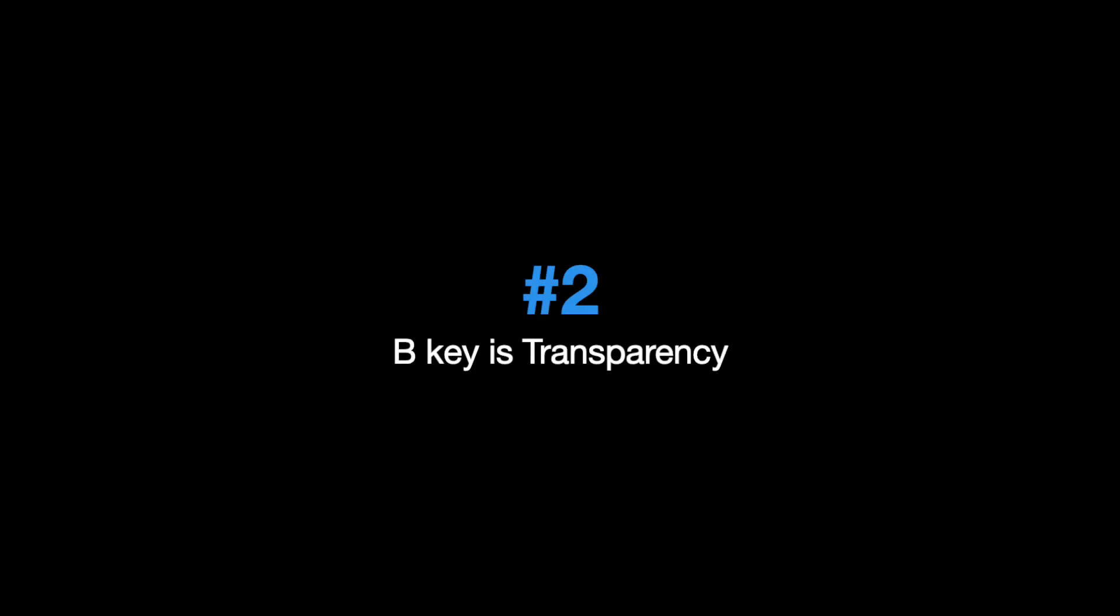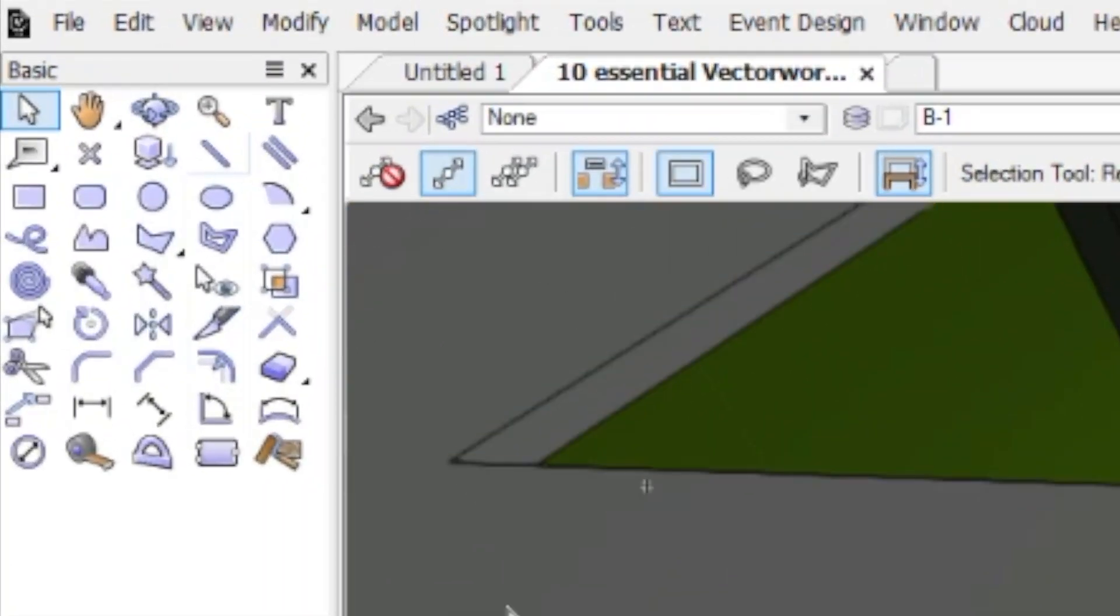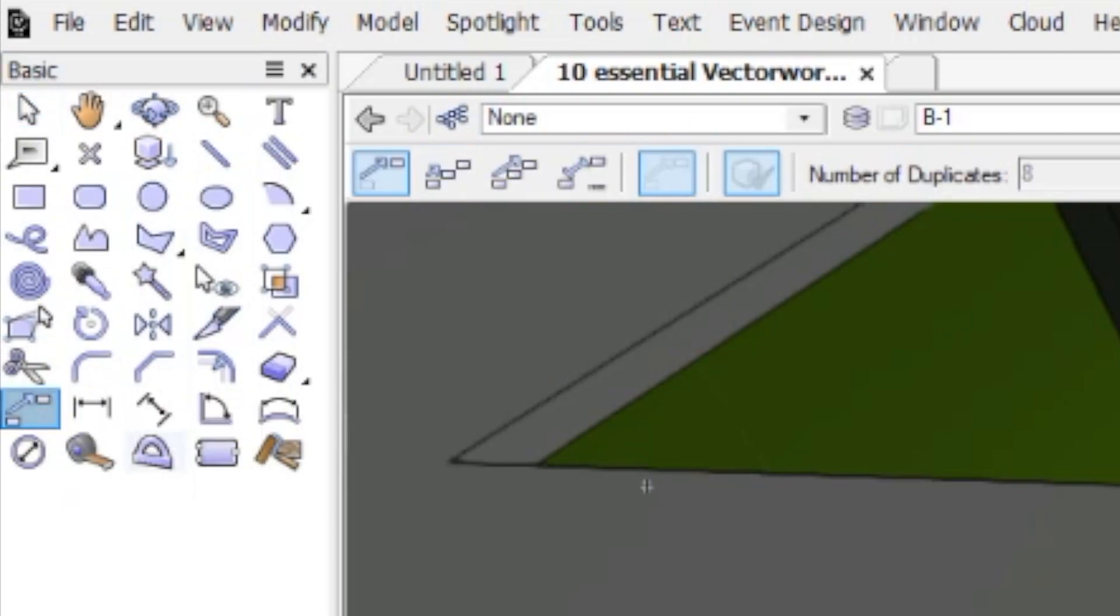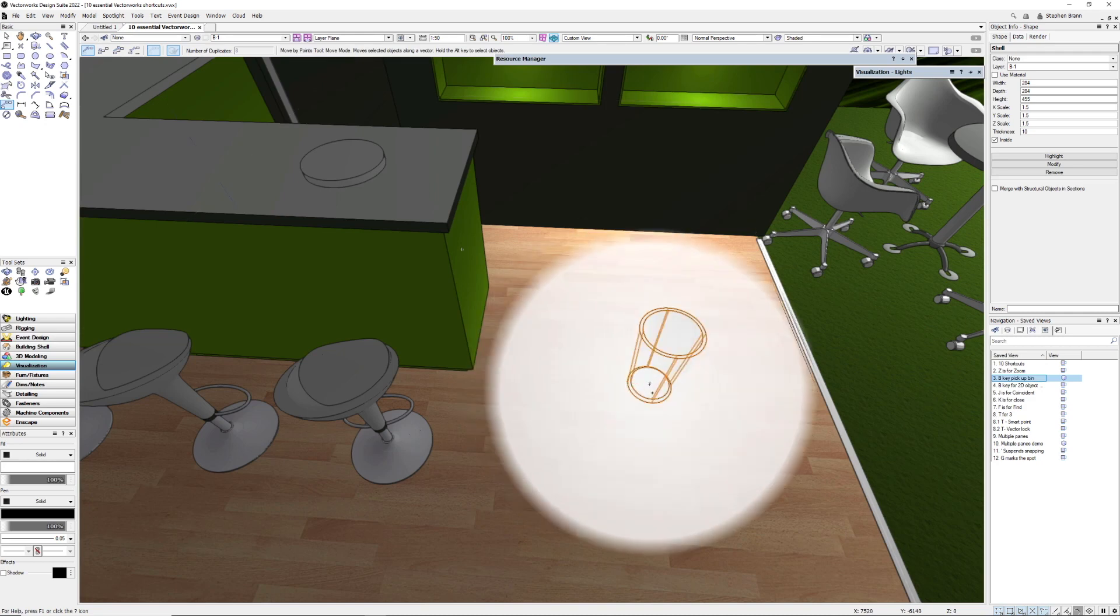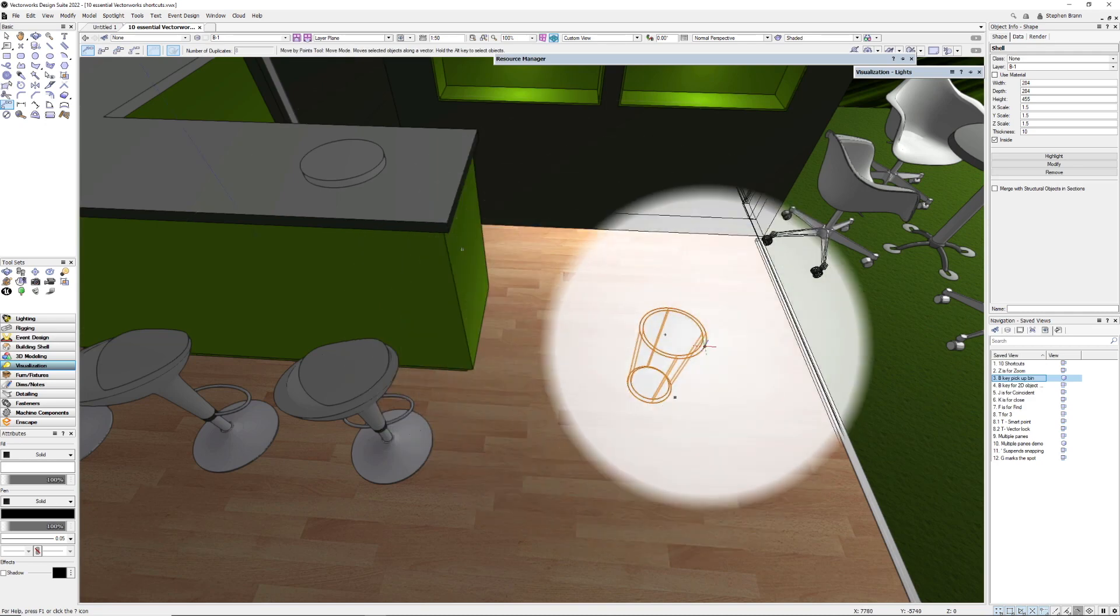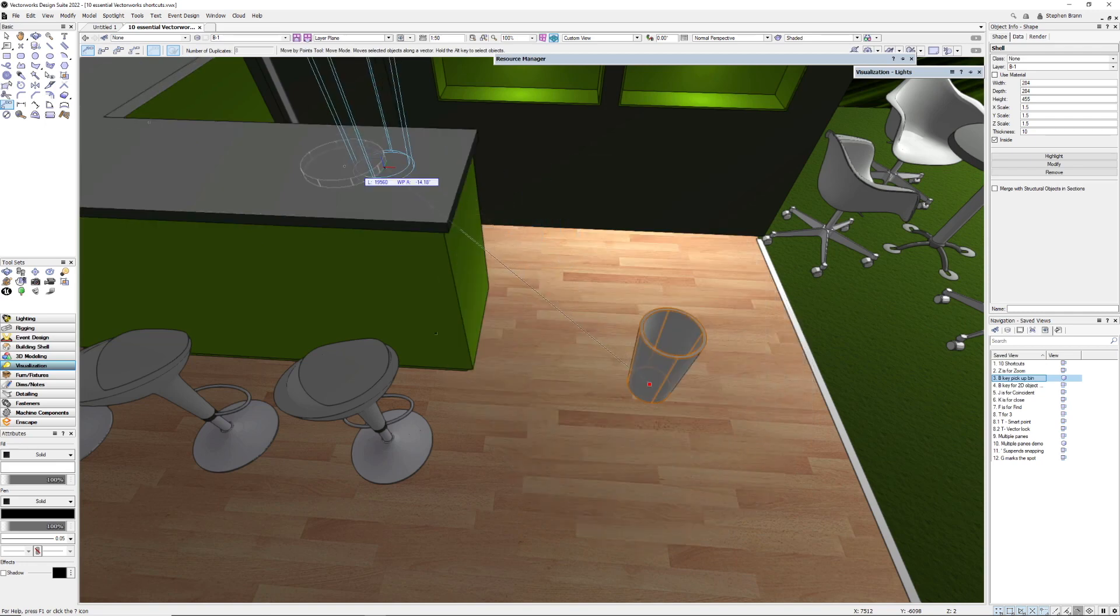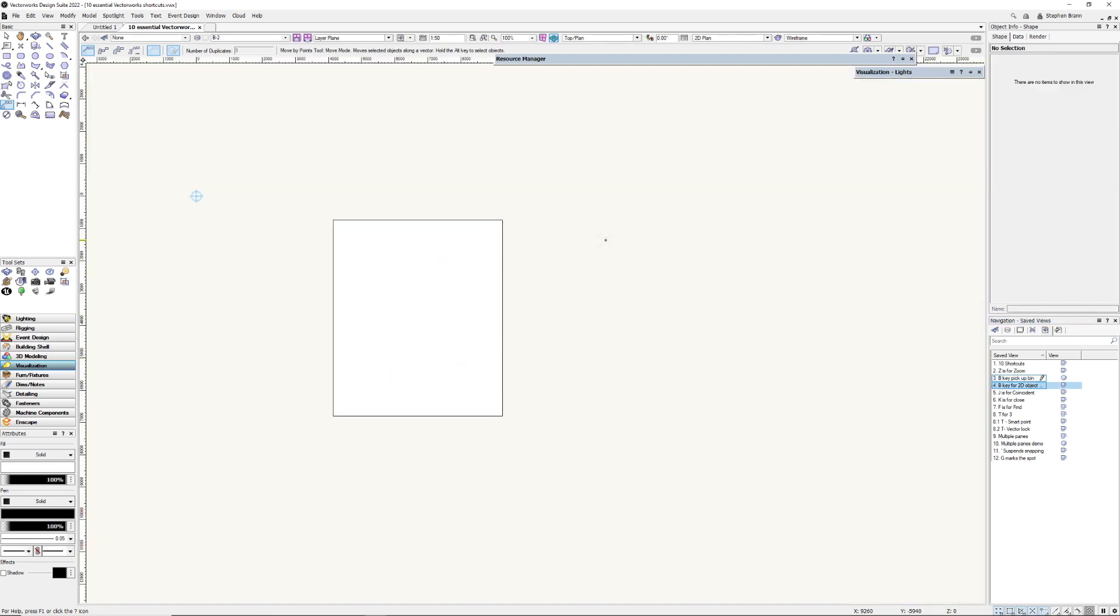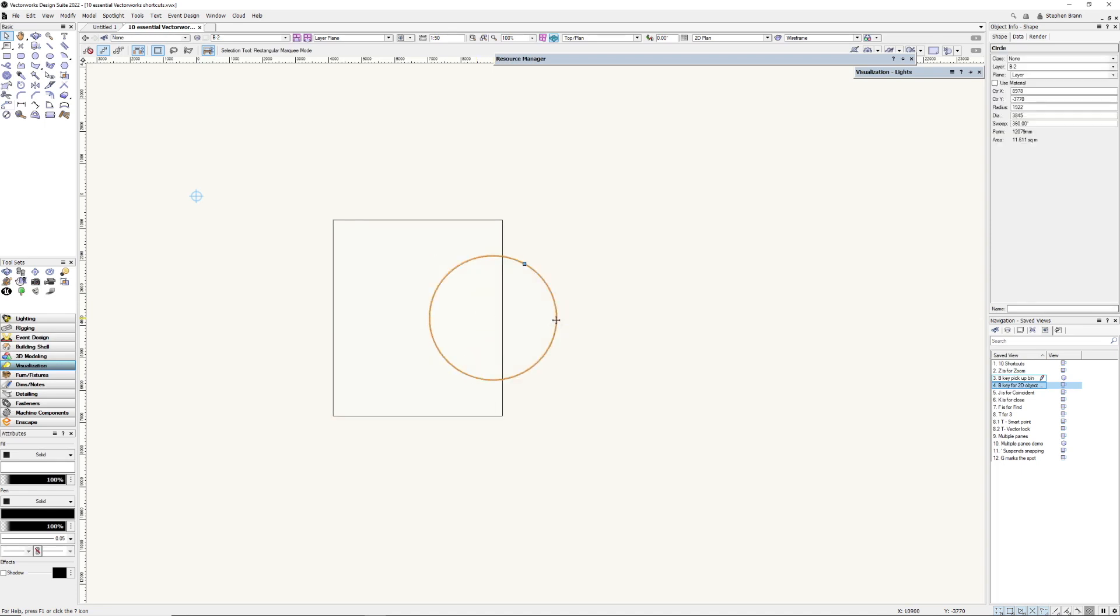B key is transparency. So when we're in shaded and we want to return to wireframe, Vectorworks would actually warn us or remind us that there's a key for this. Instead, hold down the B key and I can see through the object in wireframe which means in this case I can pick up this bin by the middle of its base and then place the middle of the base on this circle up here. It's also useful in 2D as well. So if I wanted to move something that's behind this rectangle, hold down the B key and I can find this, select it, move it and then let go of the B key and it is still behind that rectangle.